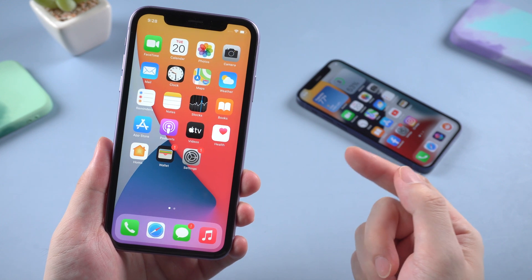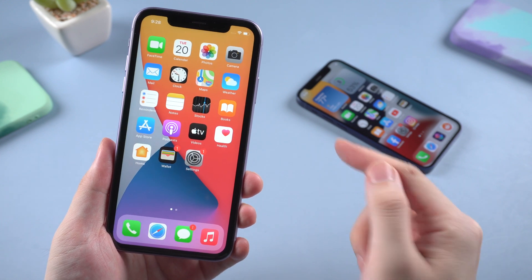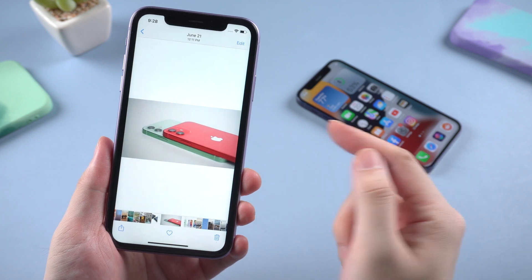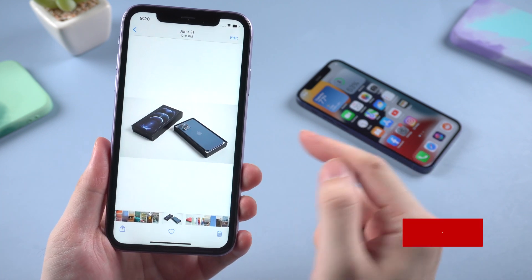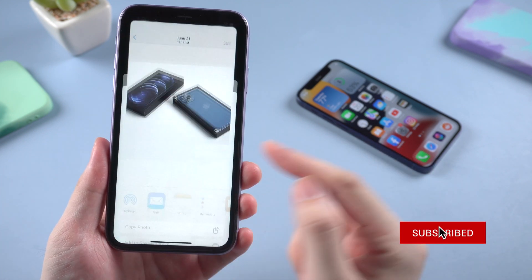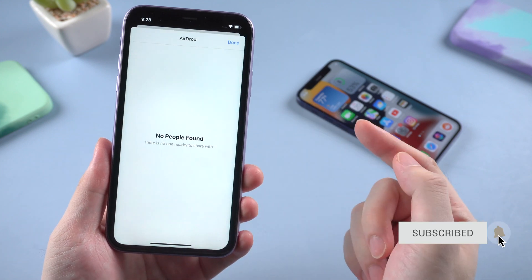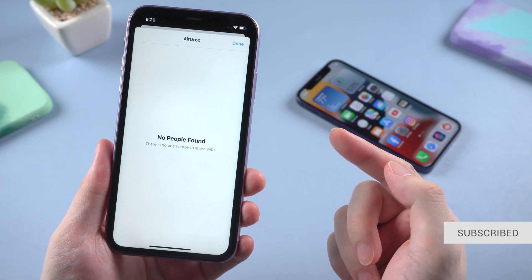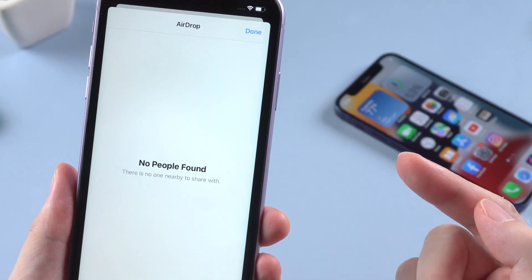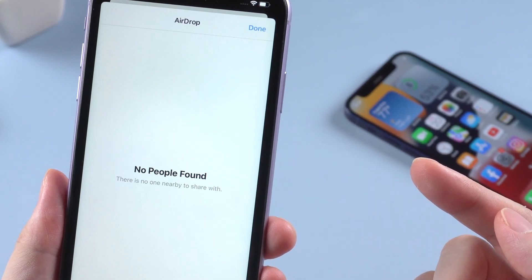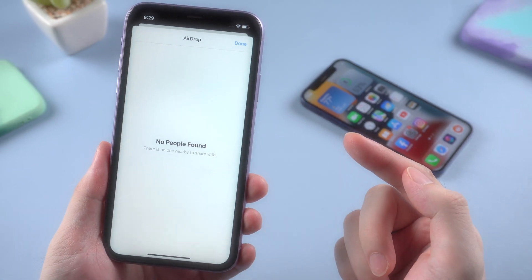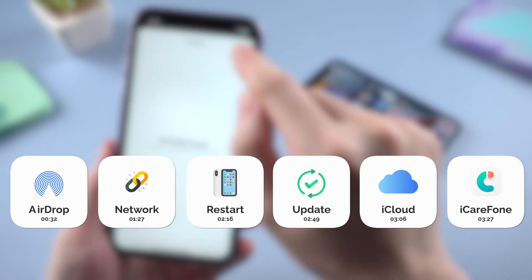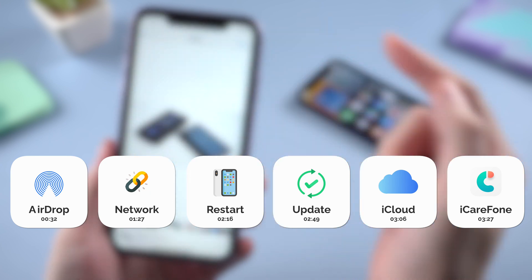What's up guys, welcome back to the channel. Have you ever met a situation like this, when you wanted to share your photo to another Apple device? Apple has its own ecosystem to share files wirelessly — it's called AirDrop. But sometimes issues may happen when you use AirDrop: it shows no people found. What's the reason, and how to fix AirDrop not working? In this video, I will walk you through 6 methods to get things done. Now let's dive in.